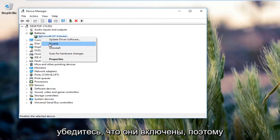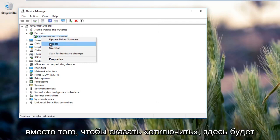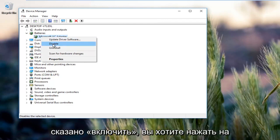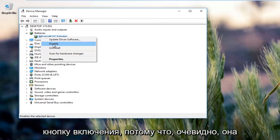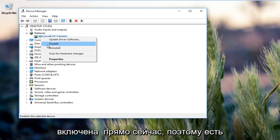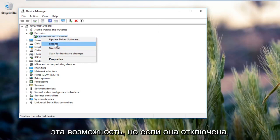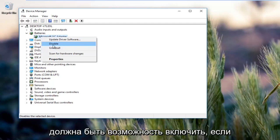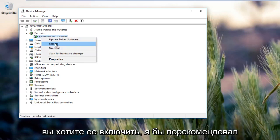Make sure they're enabled. So instead of saying disable here it would say enable. You want to click on the enable button if it's disabled. If it is disabled there should be an option to enable. You want to enable it.